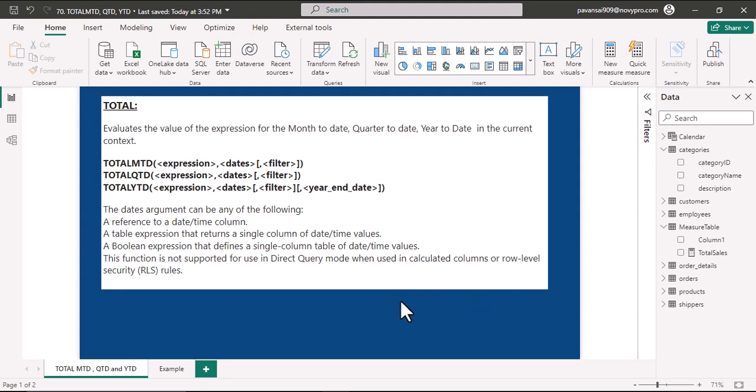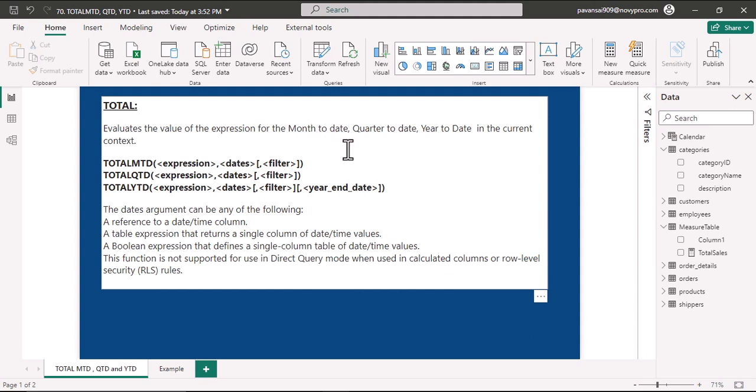Hello everyone, today we shall look into Total MTD, Total QTD, and Total YTD functions. These functions evaluate the value of expression for the month to date, quarter to date, year to date, similar to dates functions in the current context.